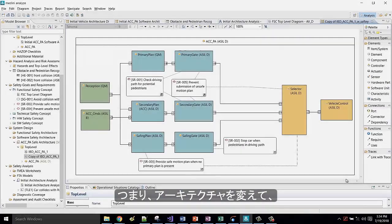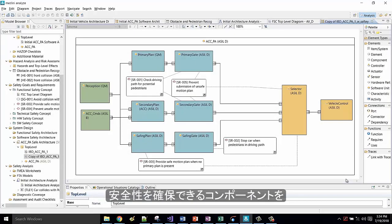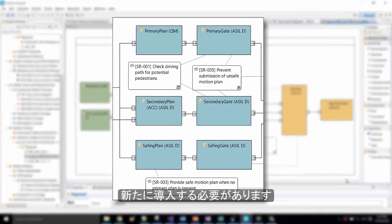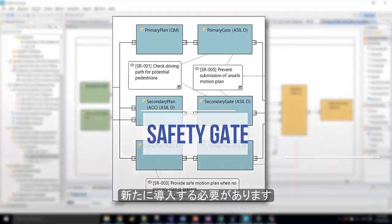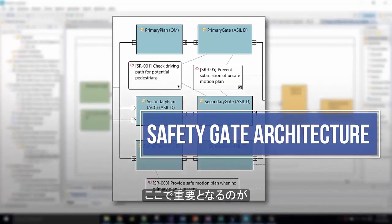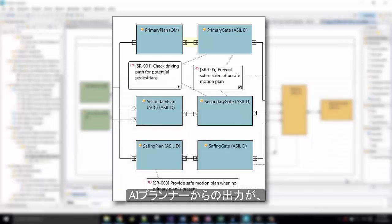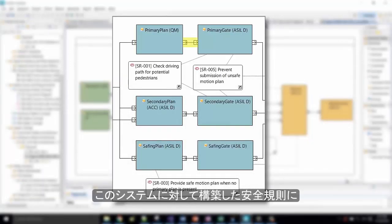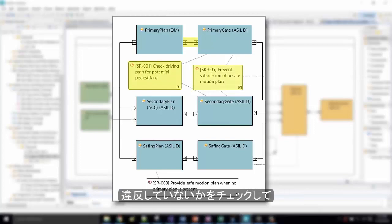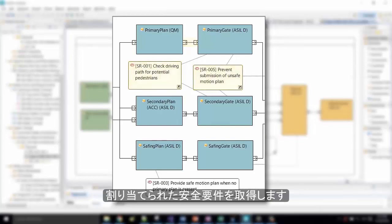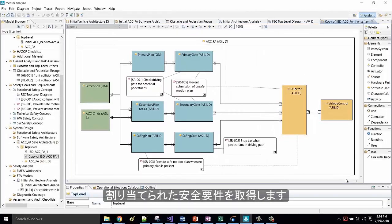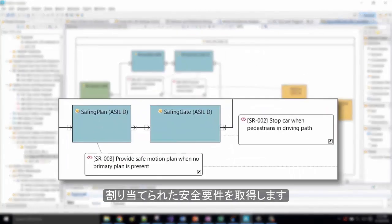That means we must change our architecture and introduce additional components to ensure safety. This is where the safety gate concept is important. It is used to check if the outputs from the AI planner violate any of the safety rules developed for this system, and it gets the safety requirements allocated to it.